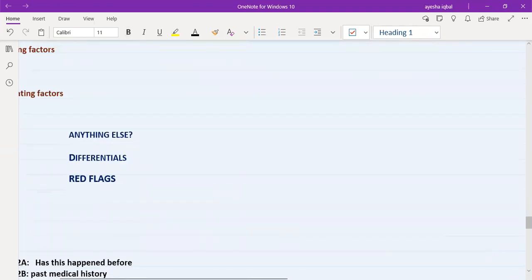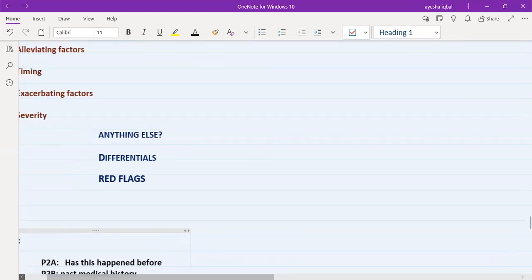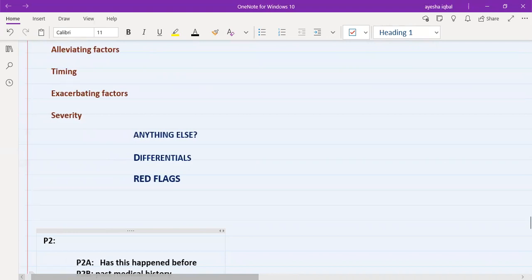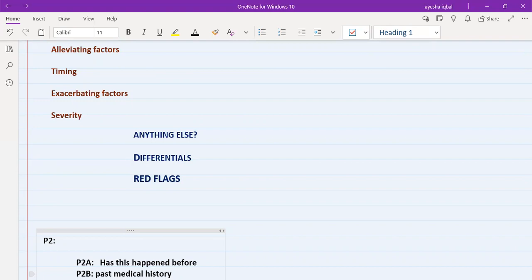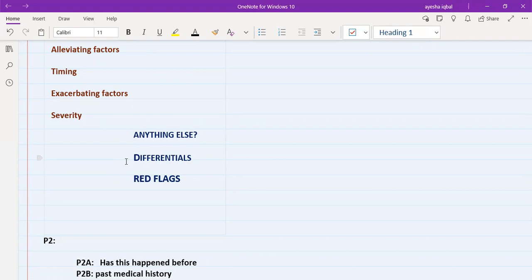After completing SOCRATES or ODIPARA, you need to ask about your differential diagnosis. Start with an open-ended question: 'Do you experience anything else other than this symptom?' For example, for chest pain: 'Is there anything else apart from the chest pain?' If the patient doesn't volunteer symptoms, you need to rule out your differential diagnoses by asking specific questions. You must know at least four to five differentials for each presenting complaint.